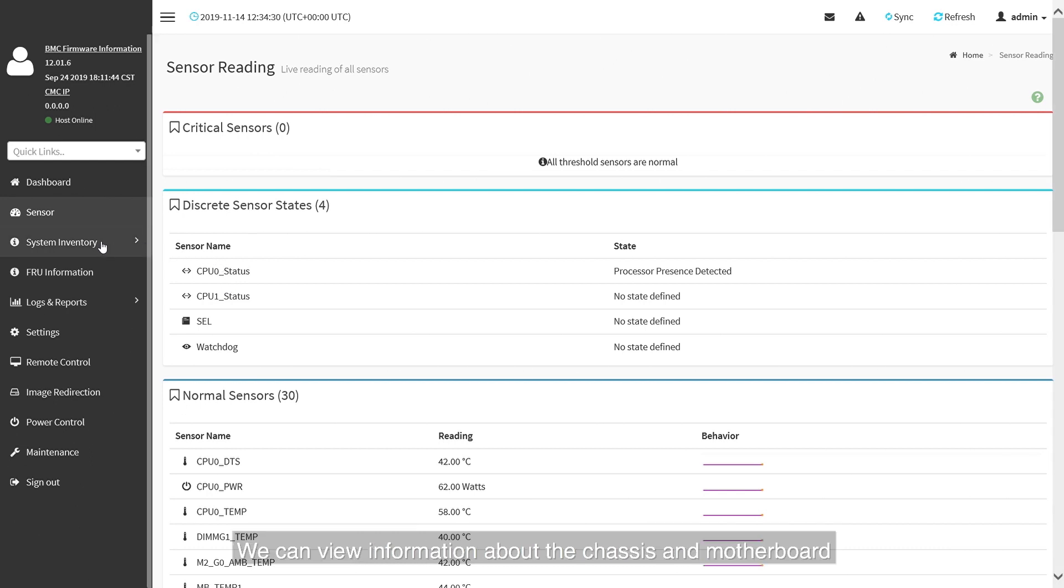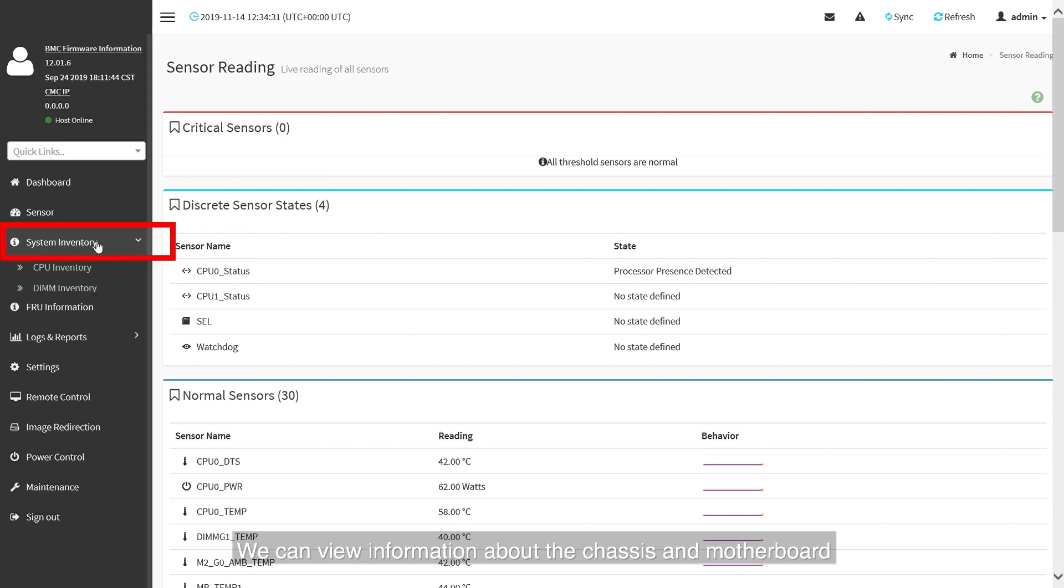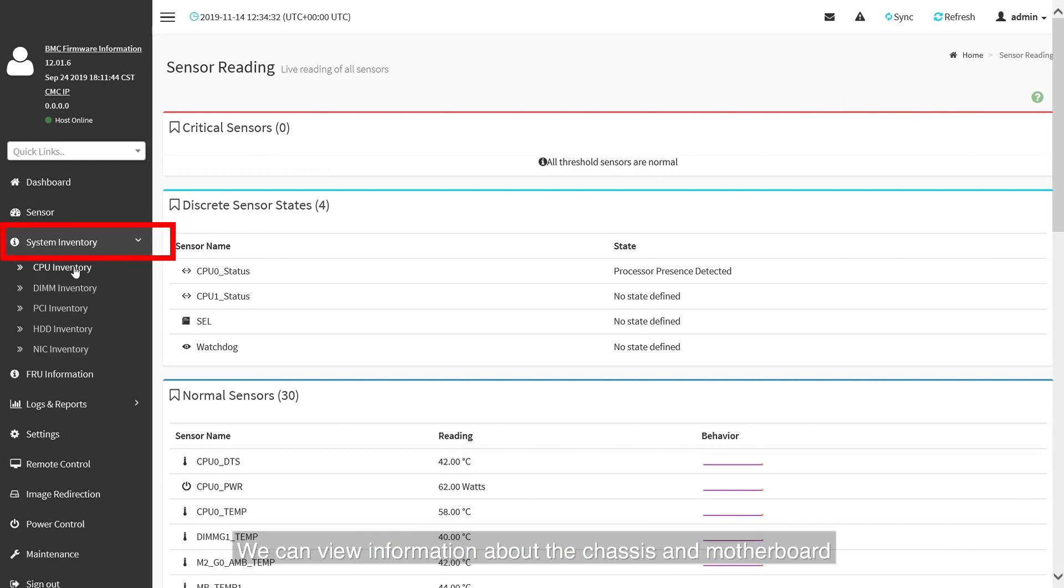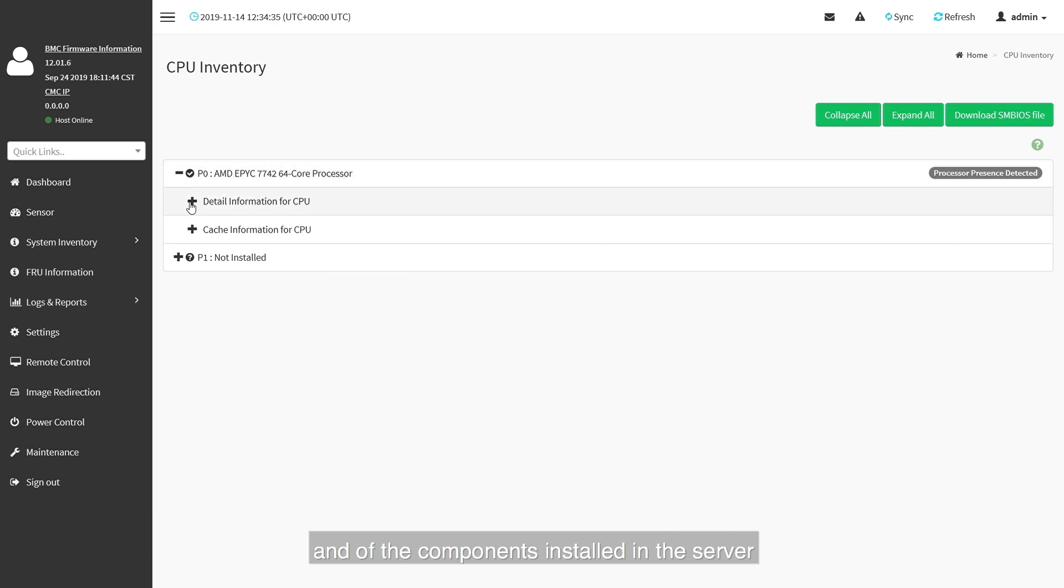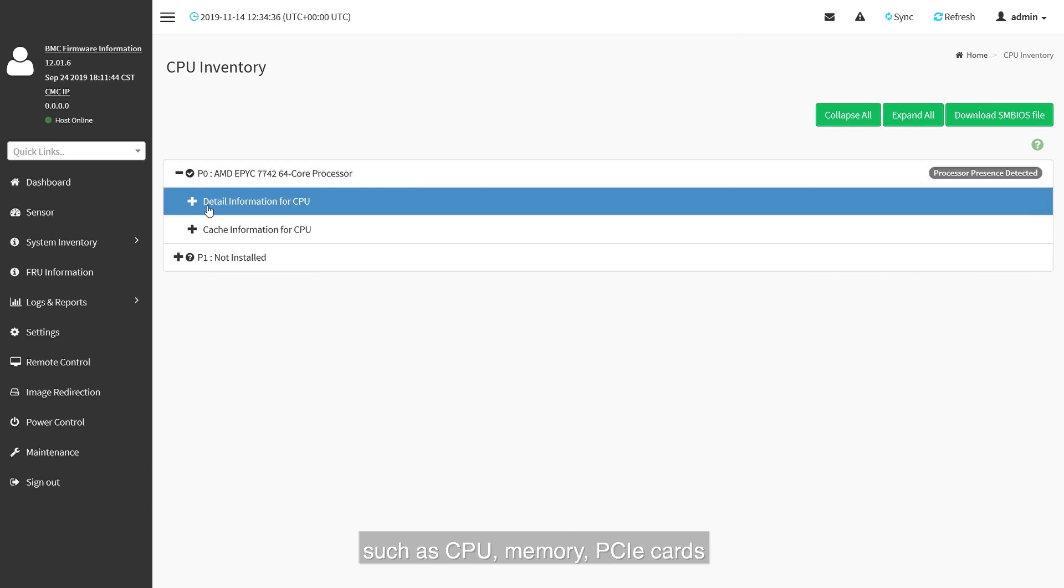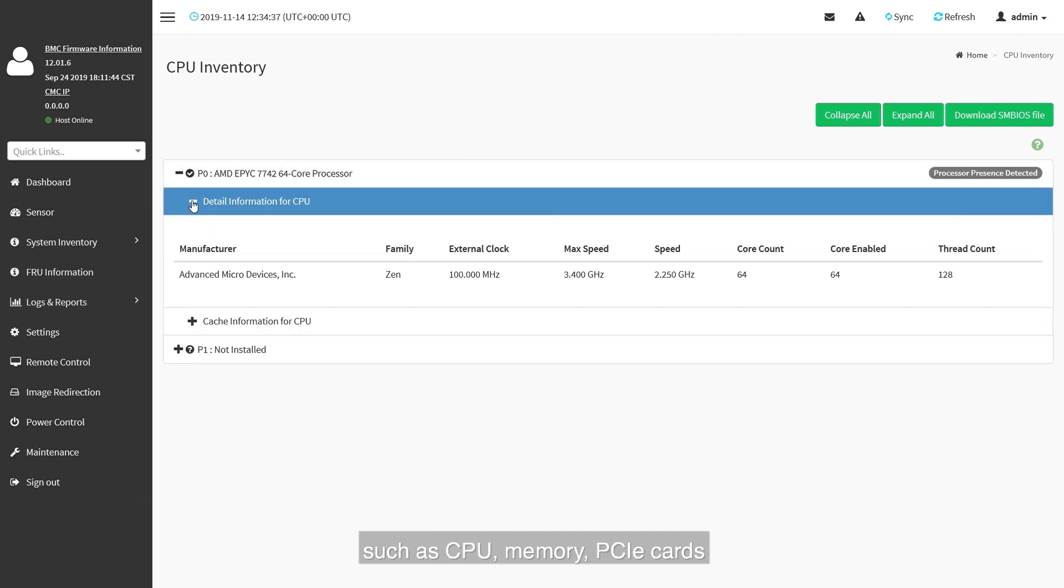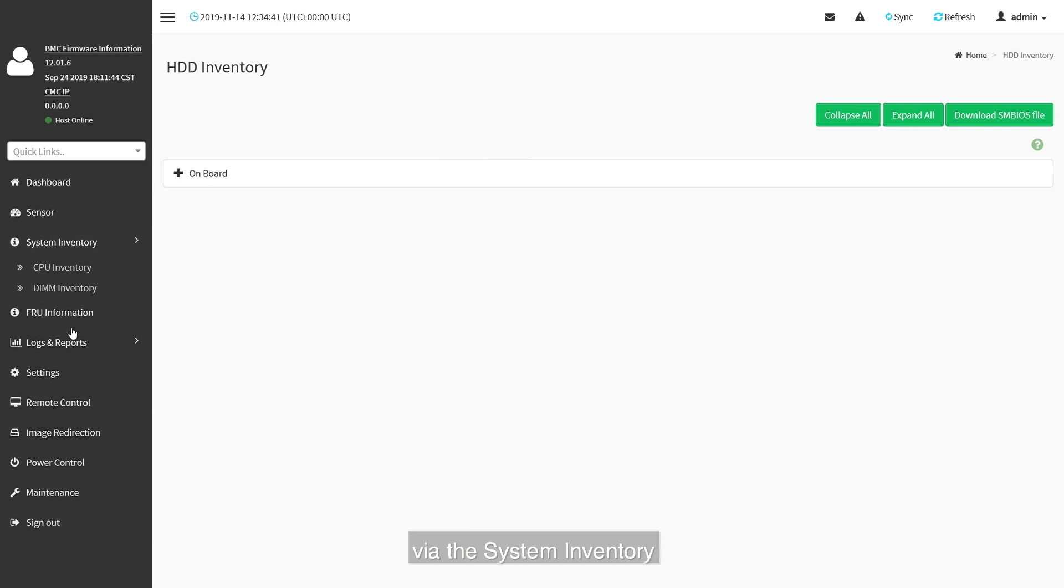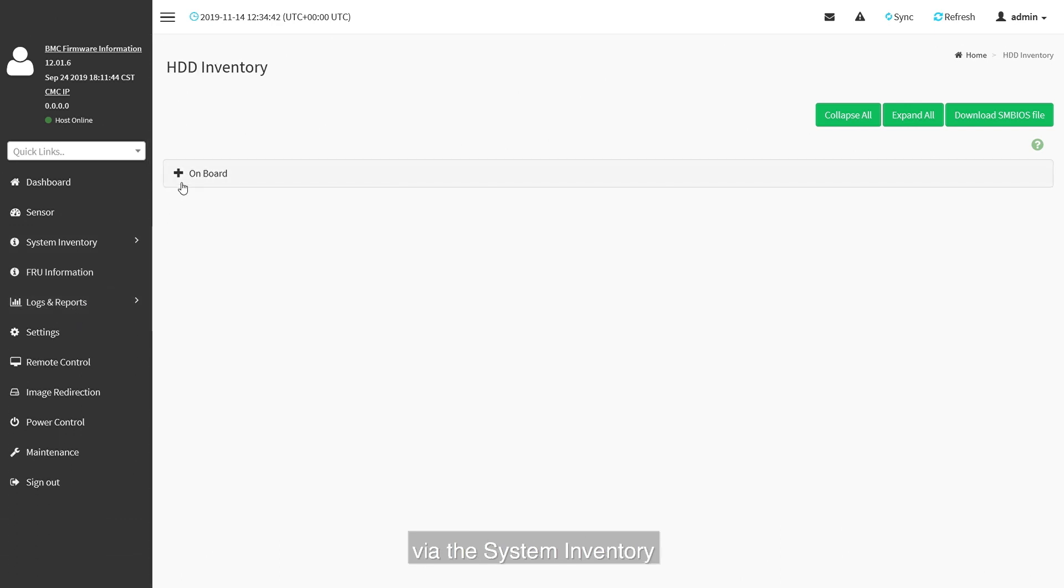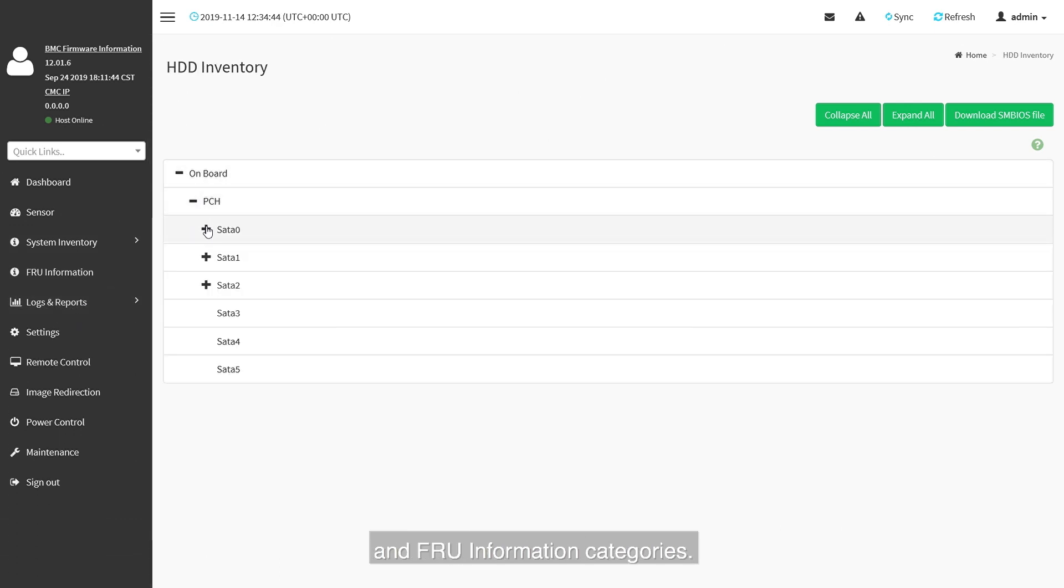We can view information about the chassis and motherboards and of the components installed on the server such as CPU, memory, PCIe cards, hard drives, via the system inventory and FRU information categories.